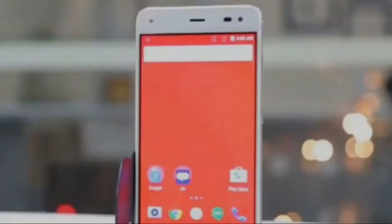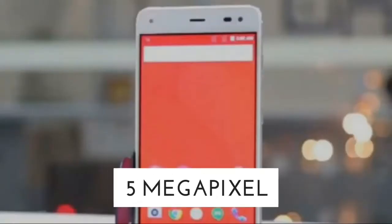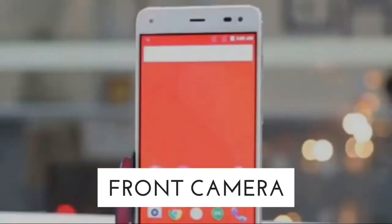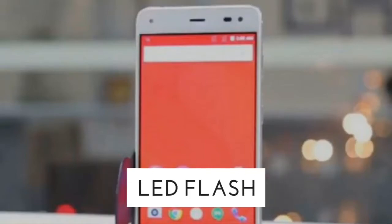Fourthly, let's talk about the camera of Reliance Geophone 3. The rear camera will be 5 megapixel, and the front camera will be 2 megapixel with LED flash.